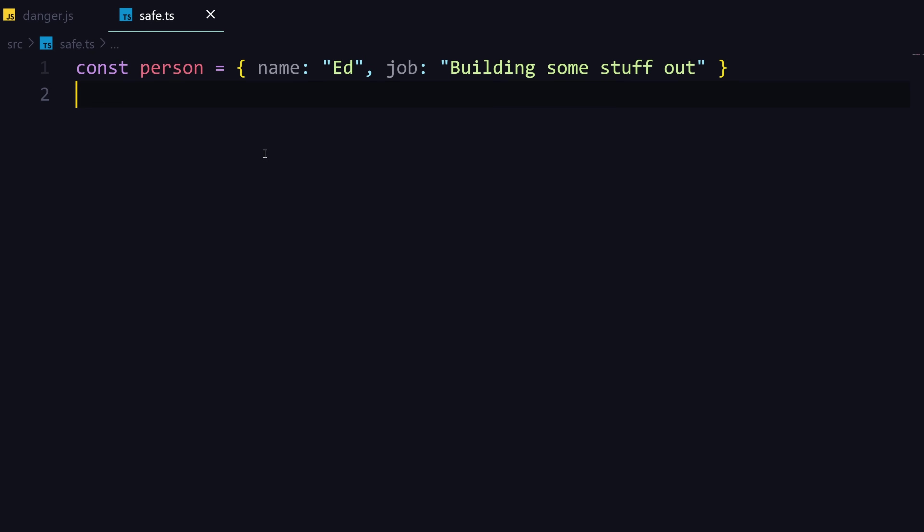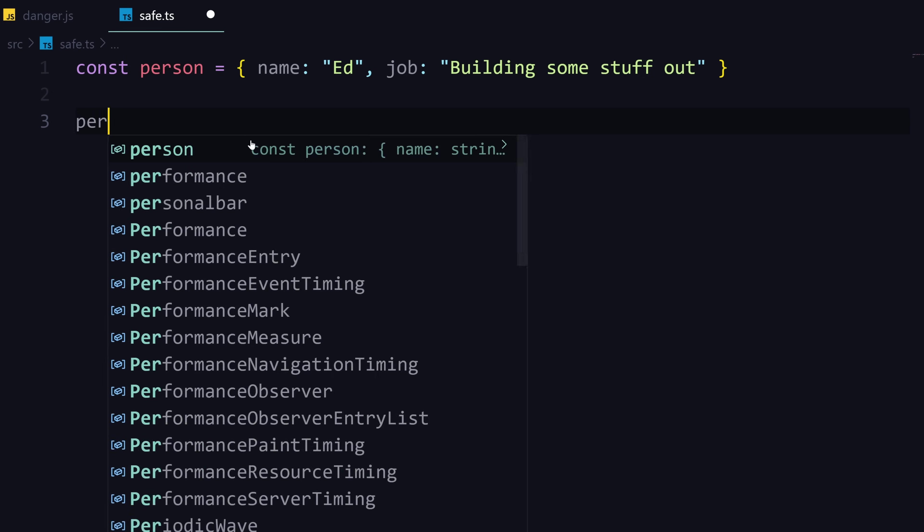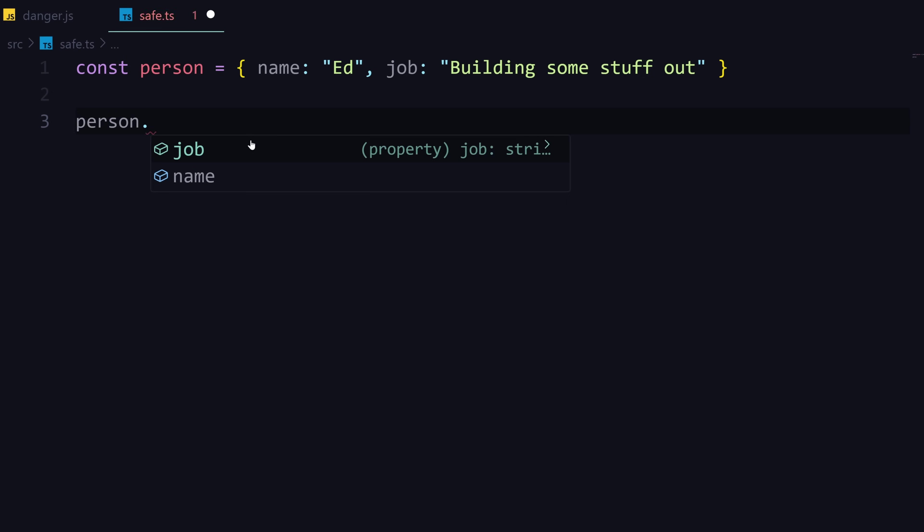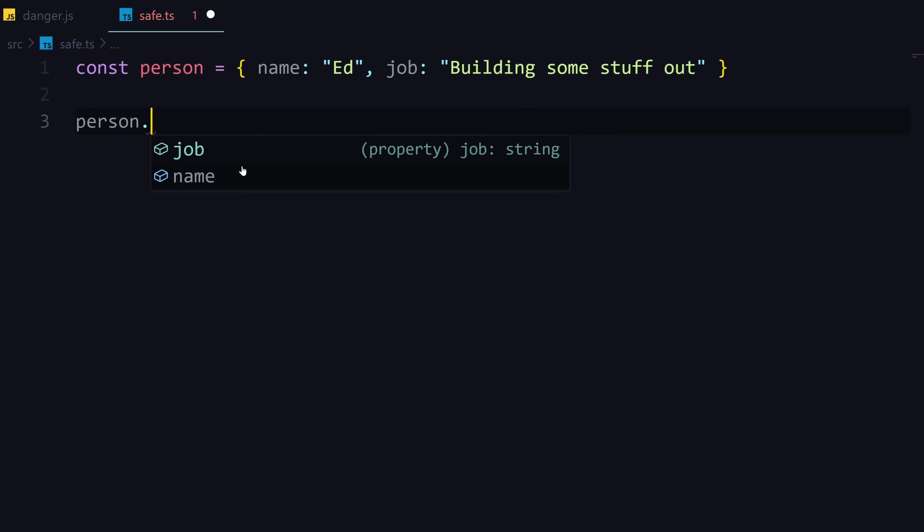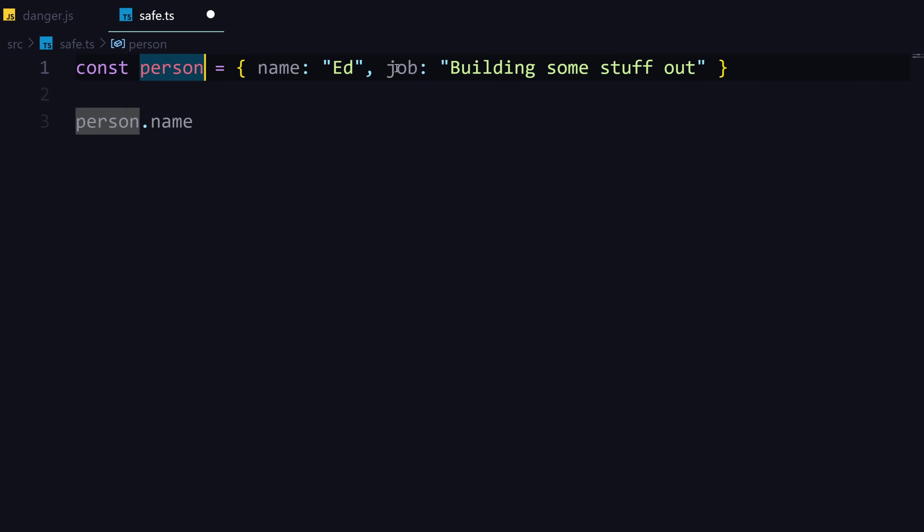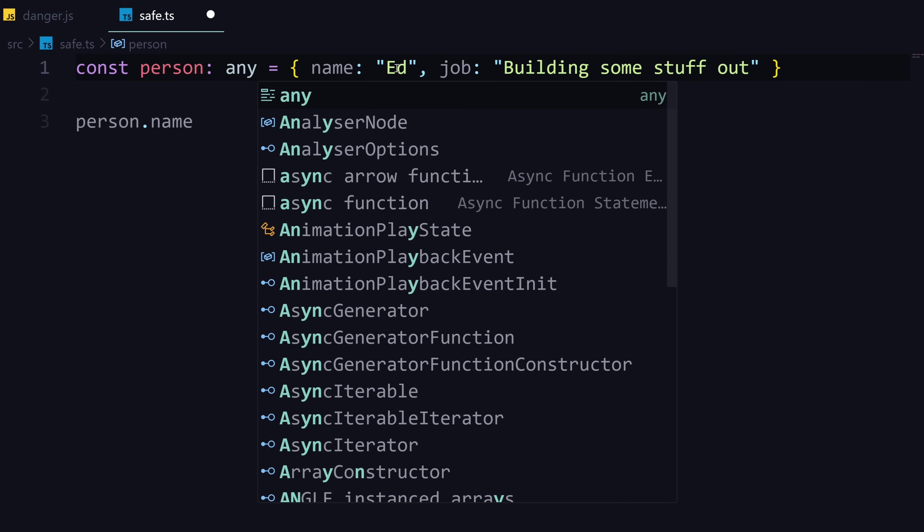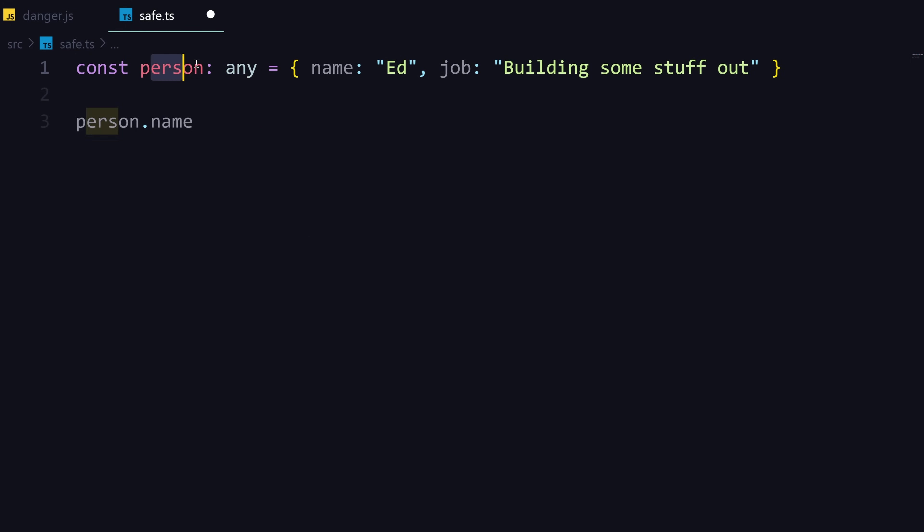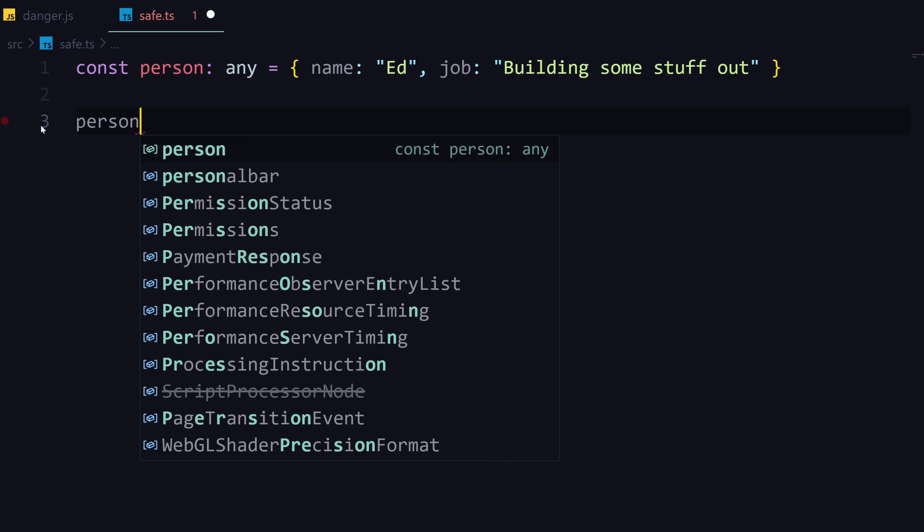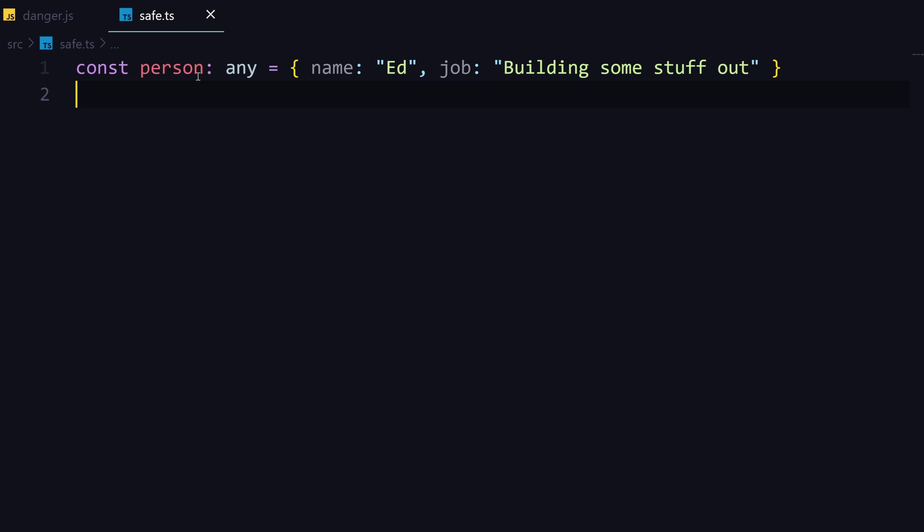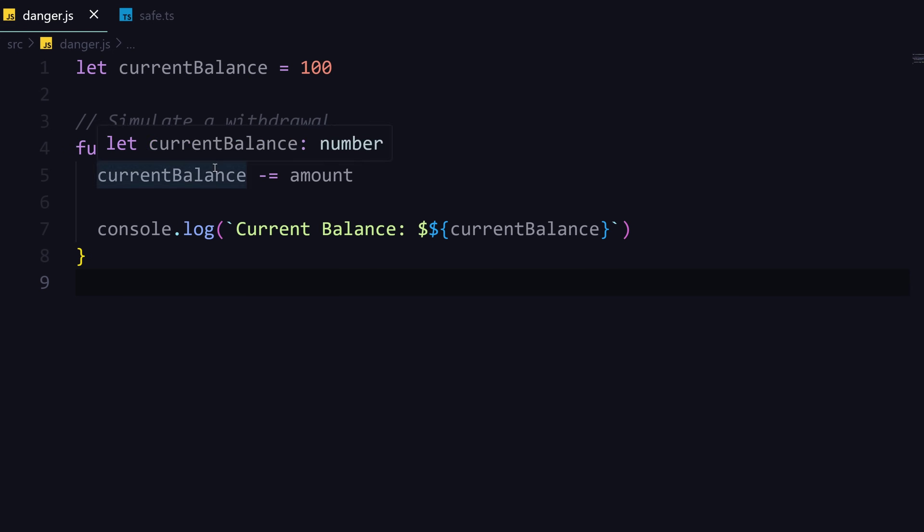Another thing that comes with TypeScript is the TypeScript server, which essentially gives you language services like autocomplete. When I type person here and I do dot, I get to see all the properties that I can use. If I wouldn't have the language services, if I just mark this as any and type person, I don't get any of that. I'm essentially telling TypeScript to back off.